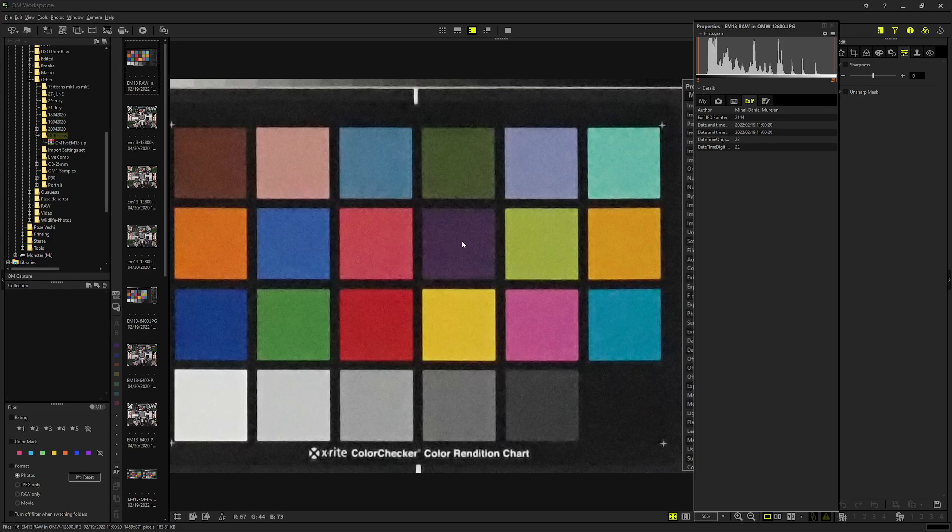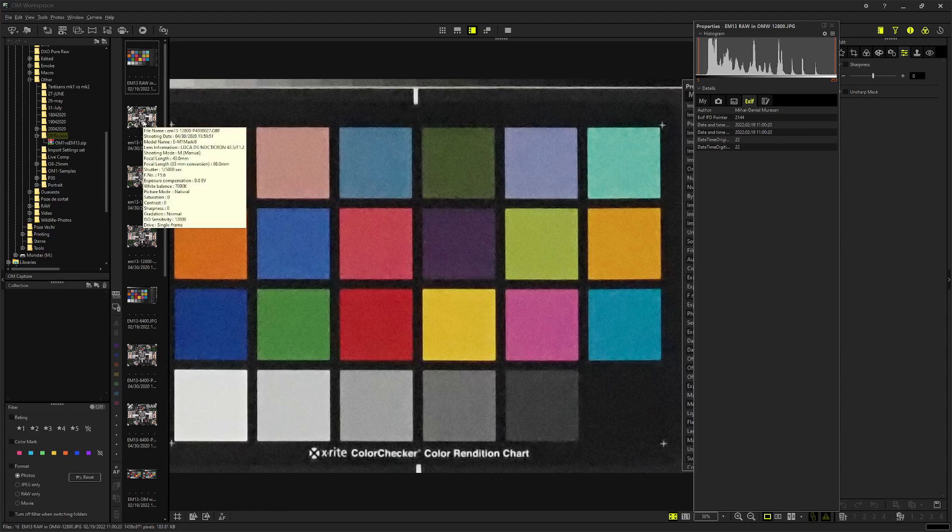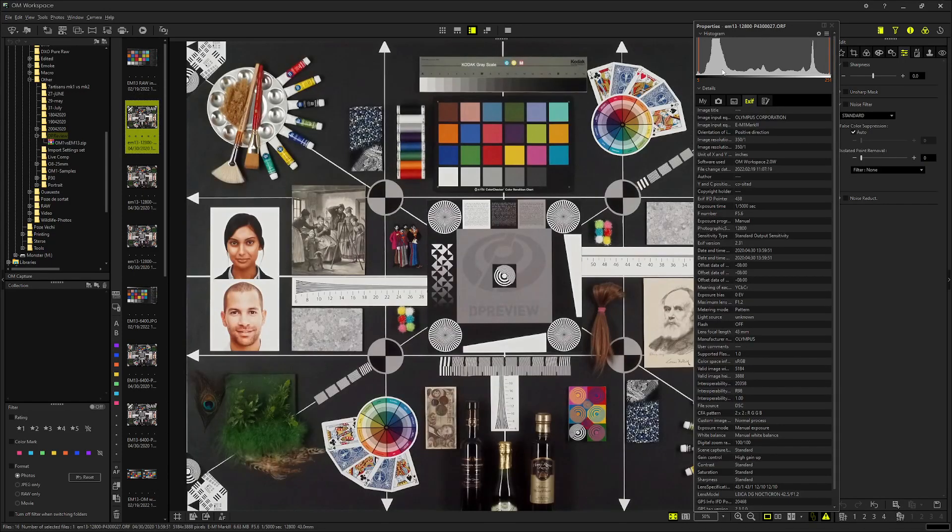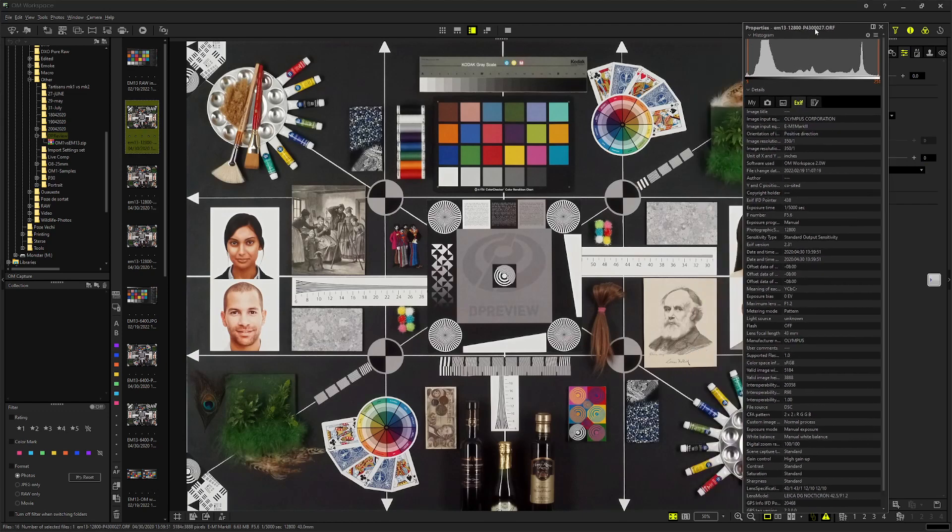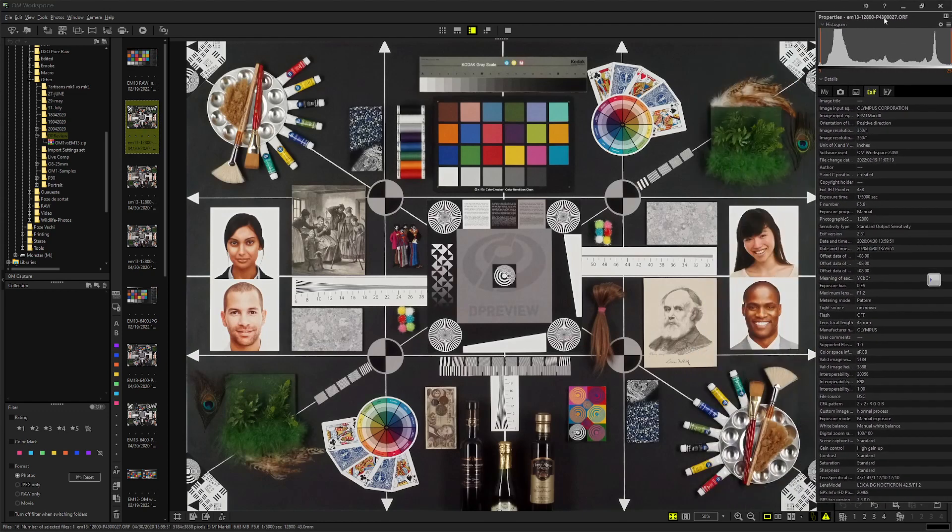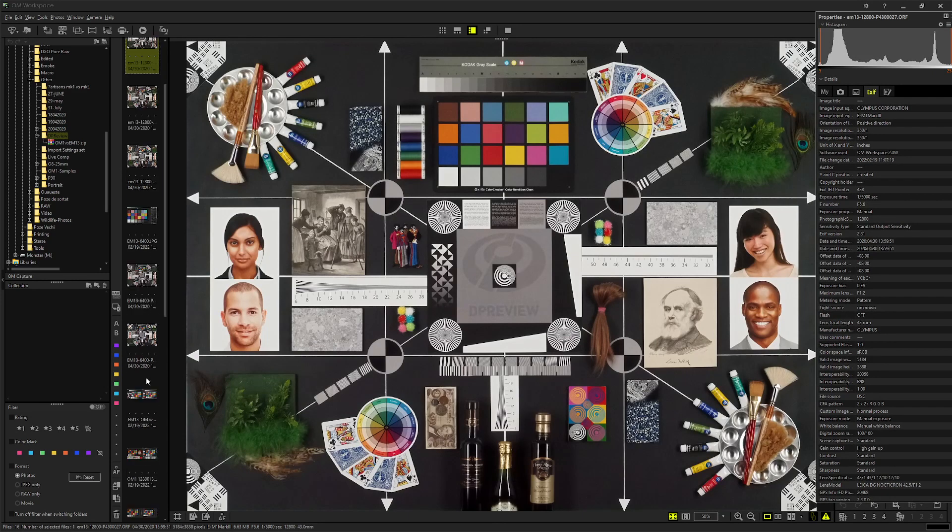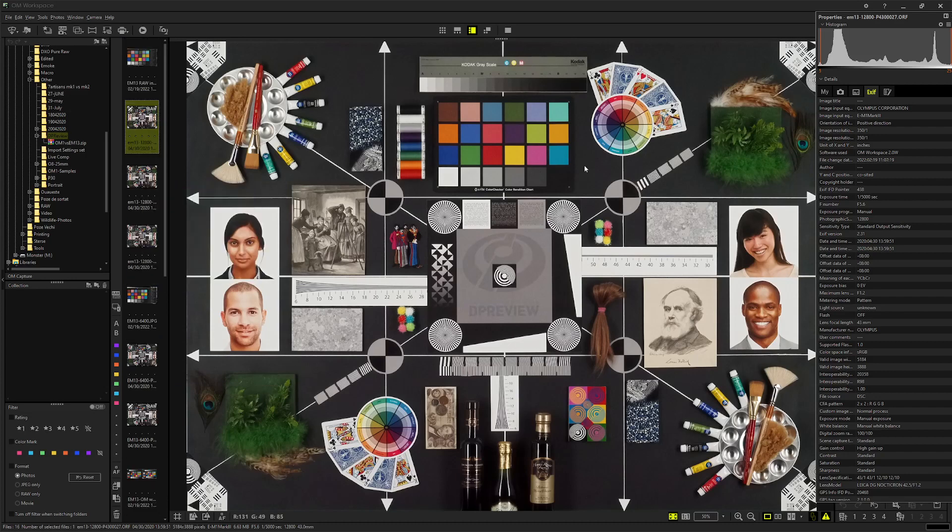Hello everyone, I want to make a quick video on the new OM-1. I've grabbed some RAW files from DP Review from the E-M1 Mark III and the OM-1, ISO 12800 for both. I'm going to show you how the RAWs look in the new OM workspace.